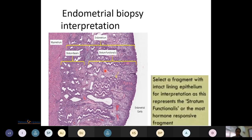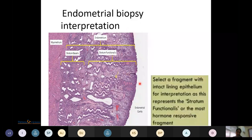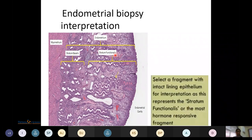On microscopy, the uterus shows the surface lining epithelium, below which lies the stratum functionalis, and below that lies the stratum basalis. Right below the basalis lies the myometrium. The stratum functionalis is the most hormone-responsive layer, so samples are taken from this layer.